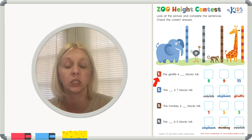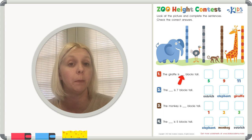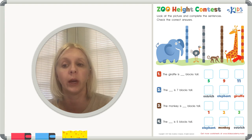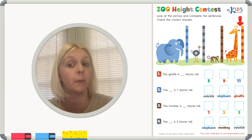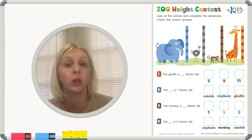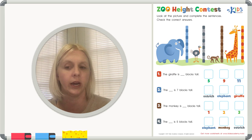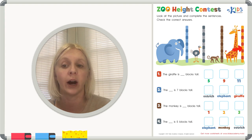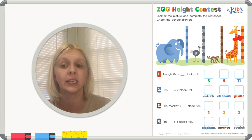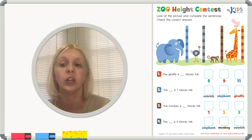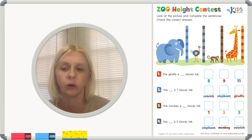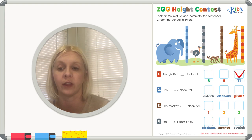Number one: the giraffe is blank blocks tall. We're going to measure how tall he is by counting all the way up to the very top of his head. Count with me: 1, 2, 3, 4, 5, 6, 7, 8, 9, 10, 11. So the giraffe is going to be 11 blocks tall. We've got the answer choices 5, 9, and 11 — we're going to put a check right here next to the number 11.